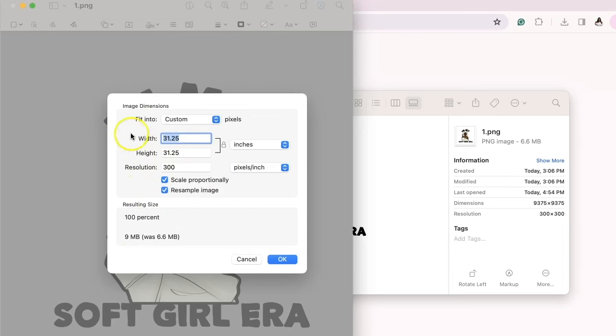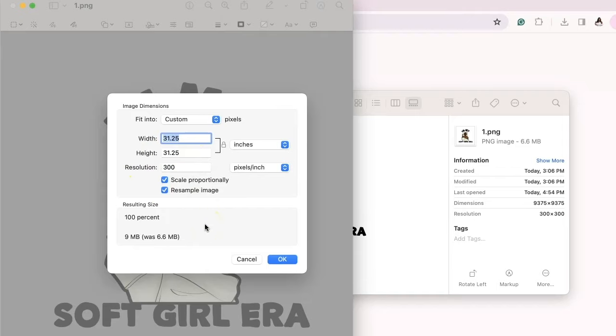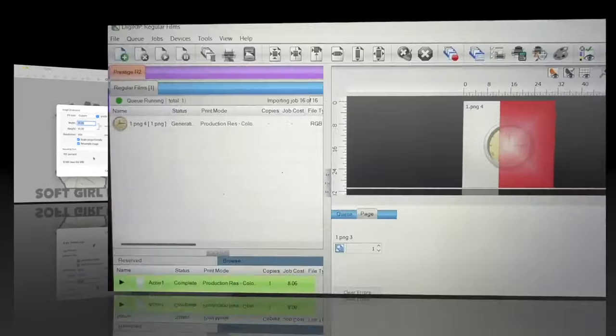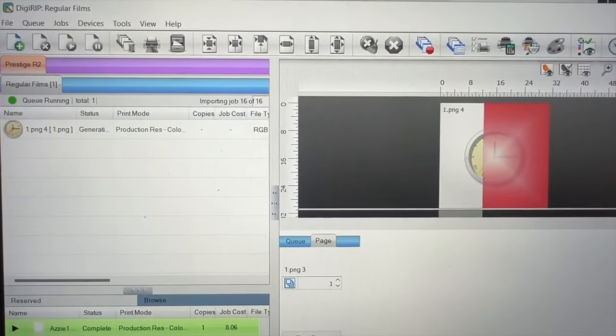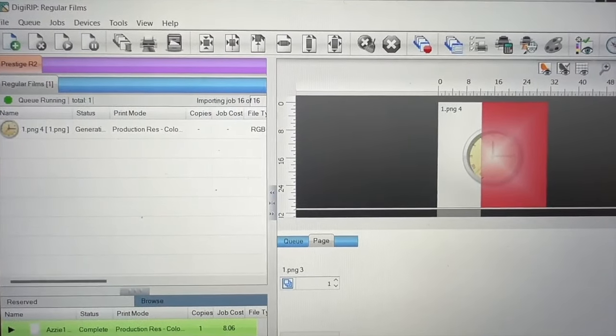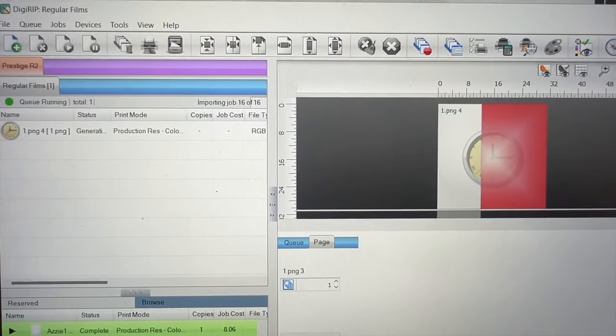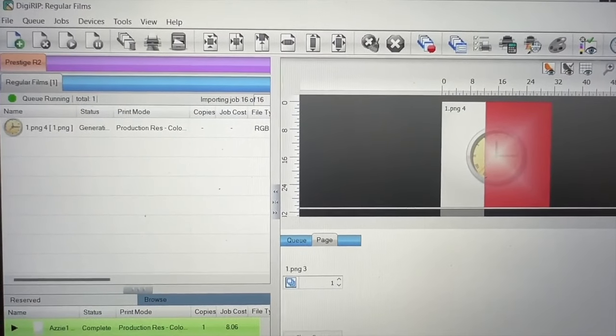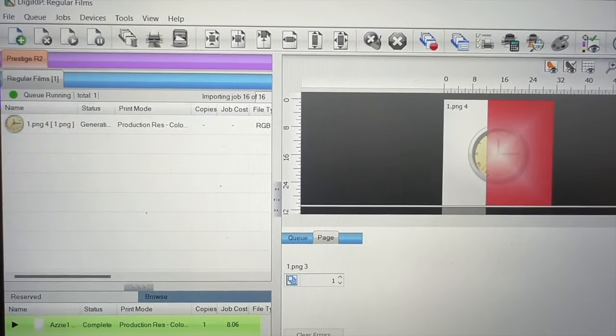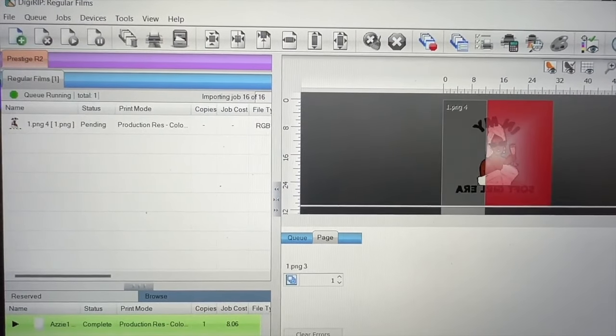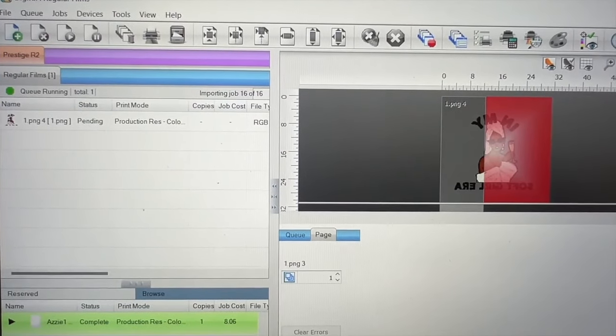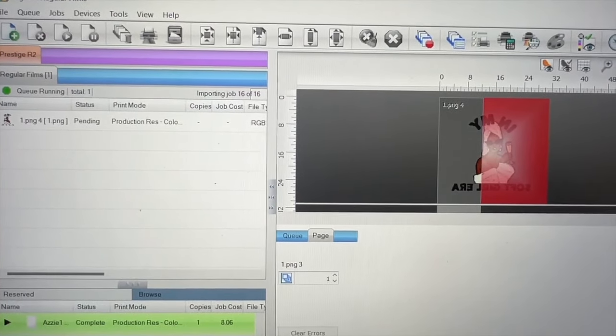Now that we have this, we are going to go and upload this inside of the software called DigiRip, where I can print out the image from my Prestige R2. If anyone is interested inside of DigiRip, how I set it up, I am inside and my image is loading.